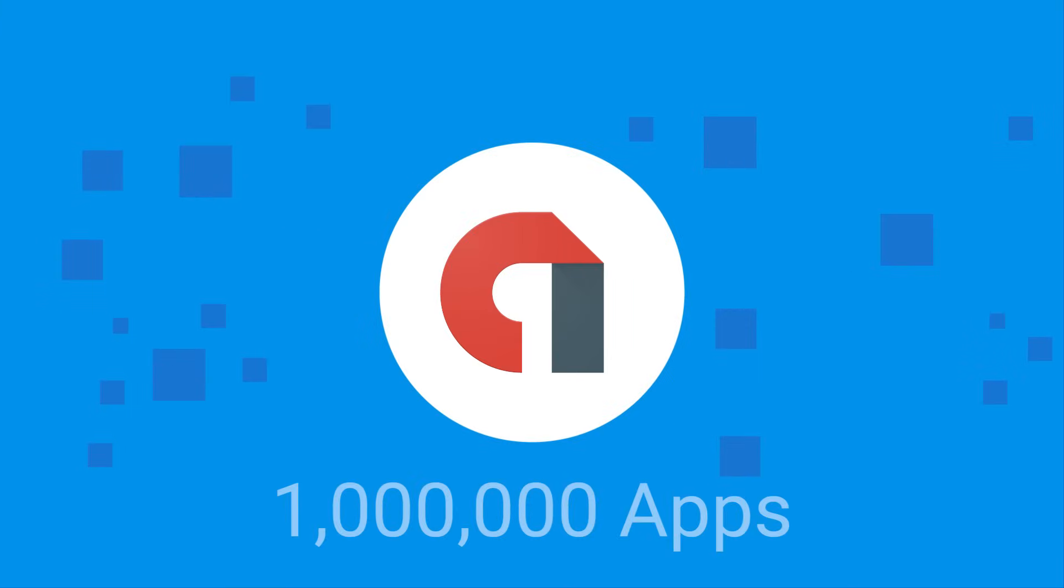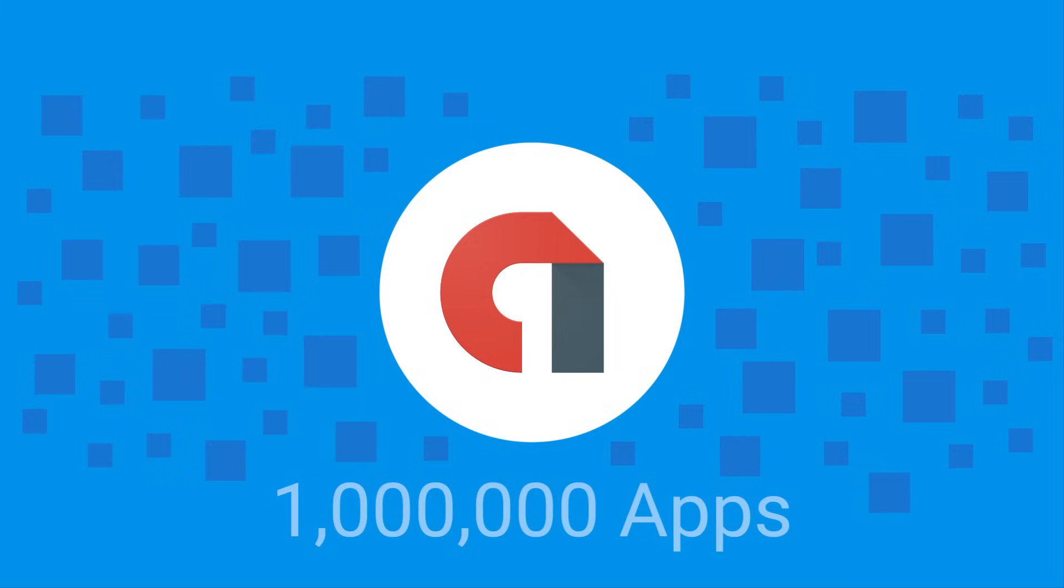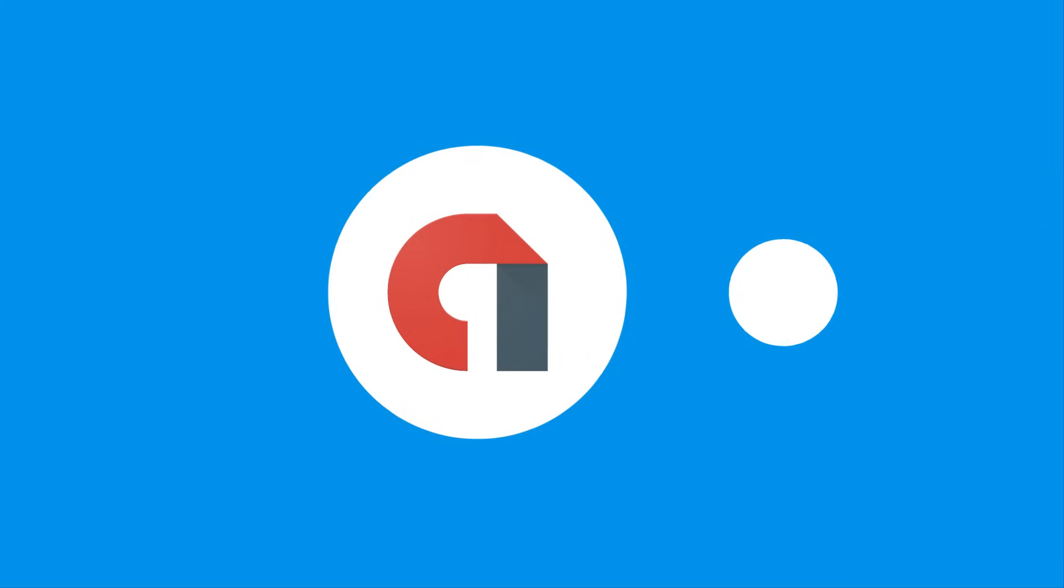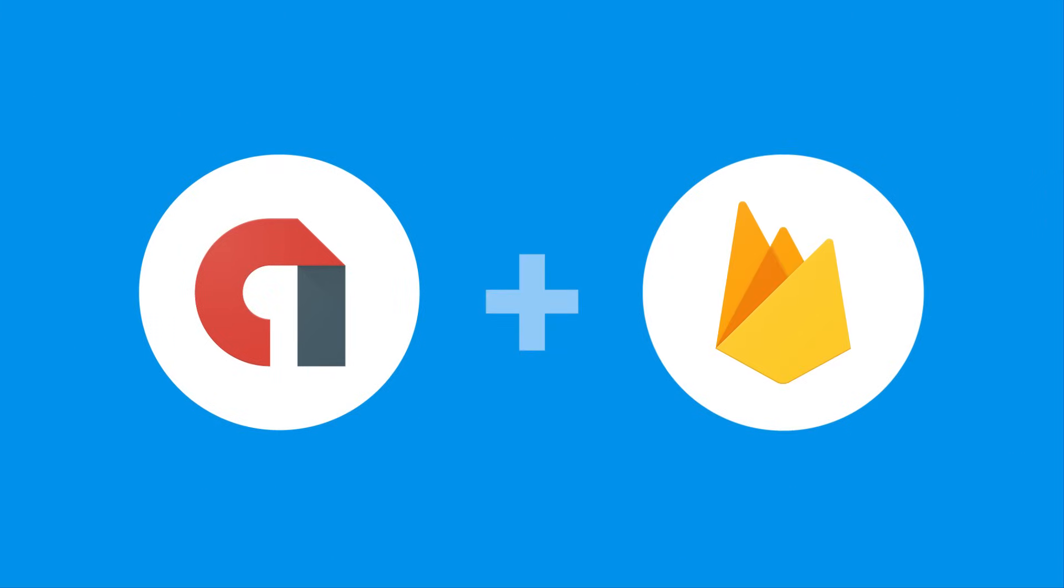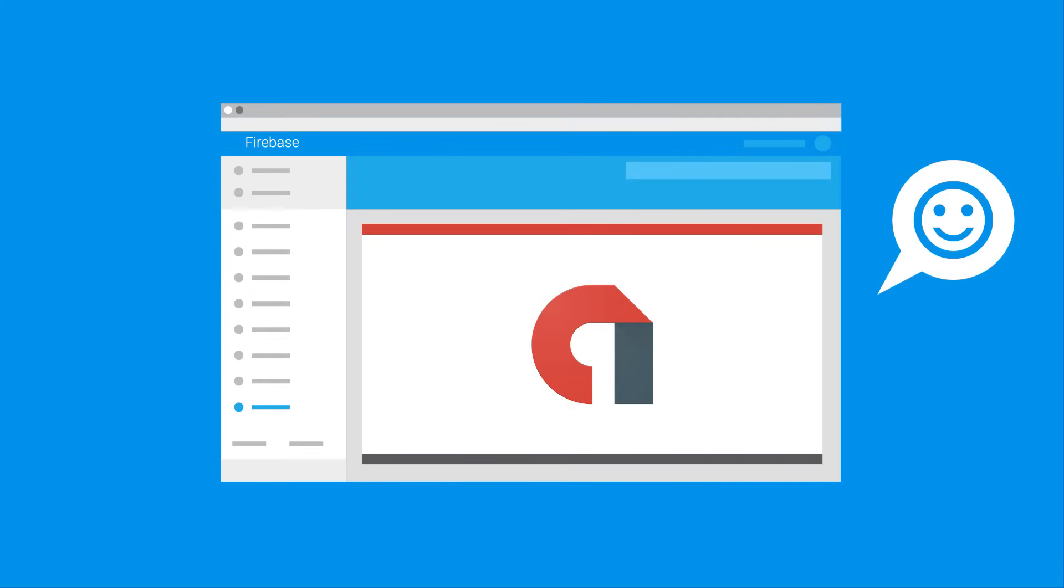Trusted by more than one million apps, AdMob offers developers everything they need to implement first-class monetization strategies. And when paired with Firebase, it's even better.